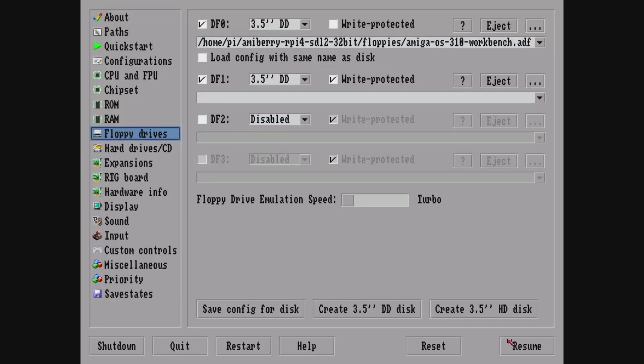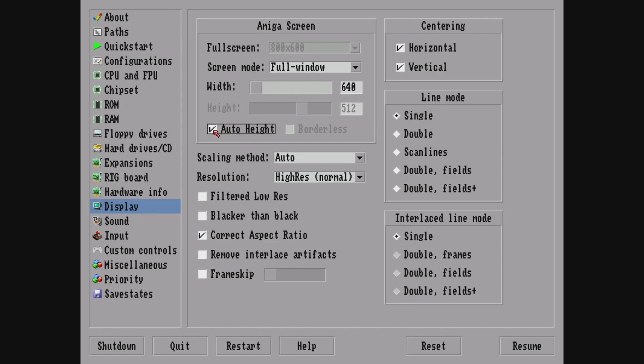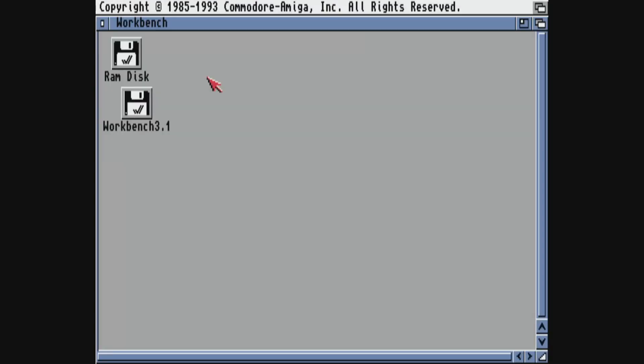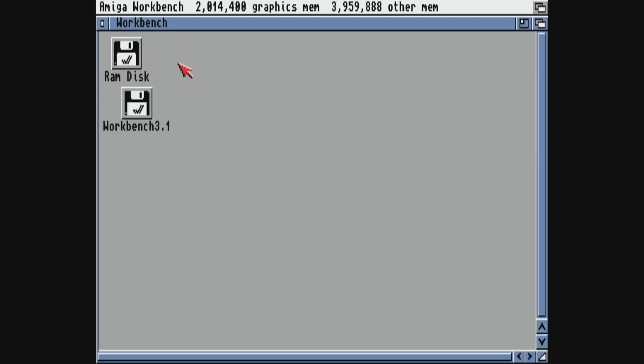And then we need to center the display. So we go to displays, go to centering, tick horizontal and vertical. And what I like to do as well is just set auto height as well. And then click resume. And there we go, that's a nice good display, everything's being shown, and there's workbench.